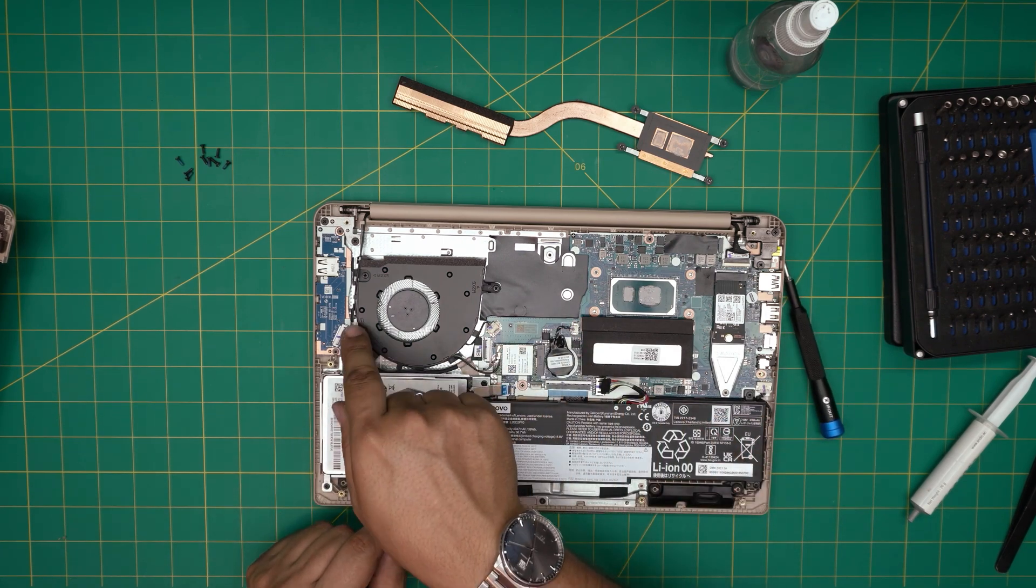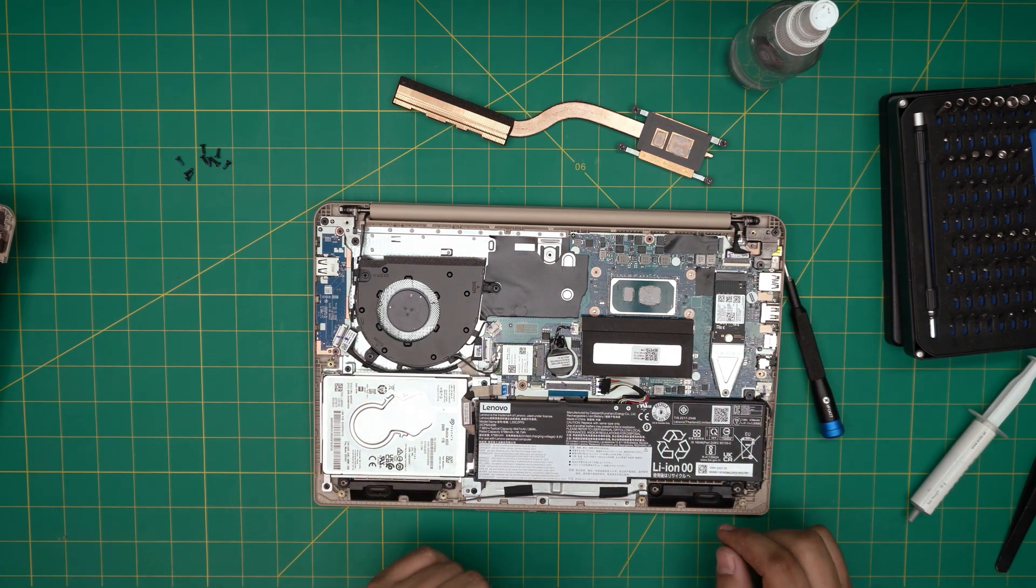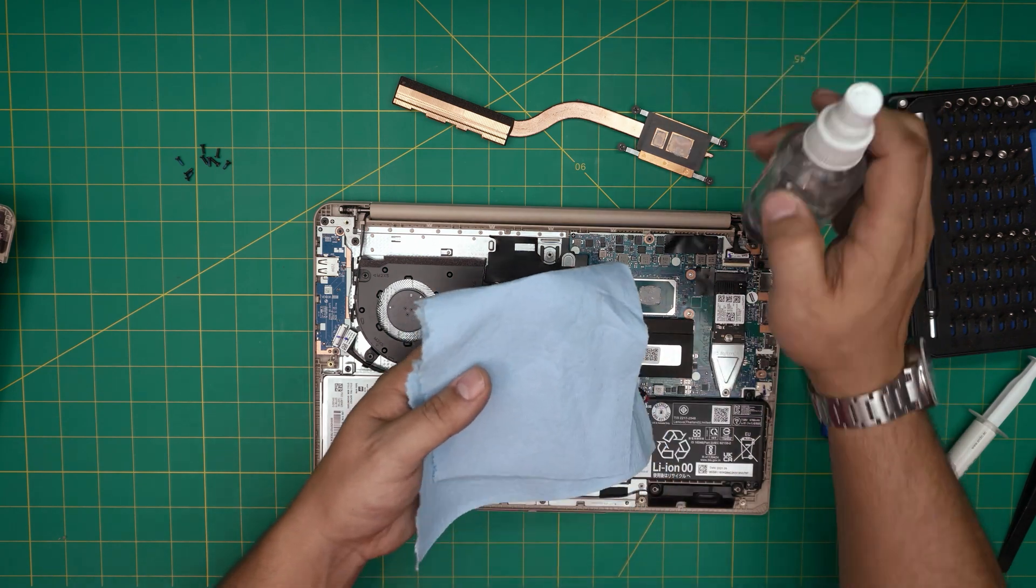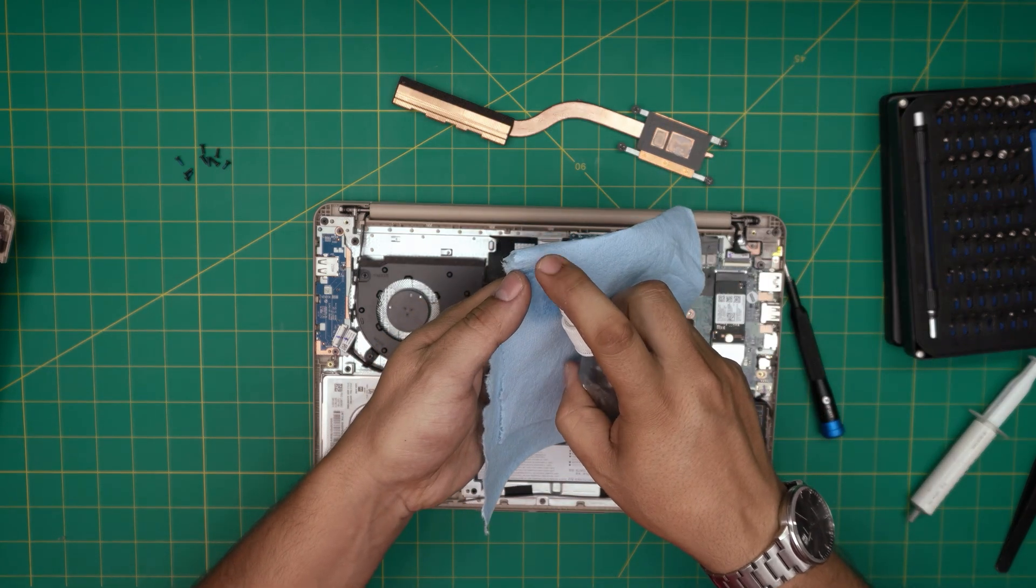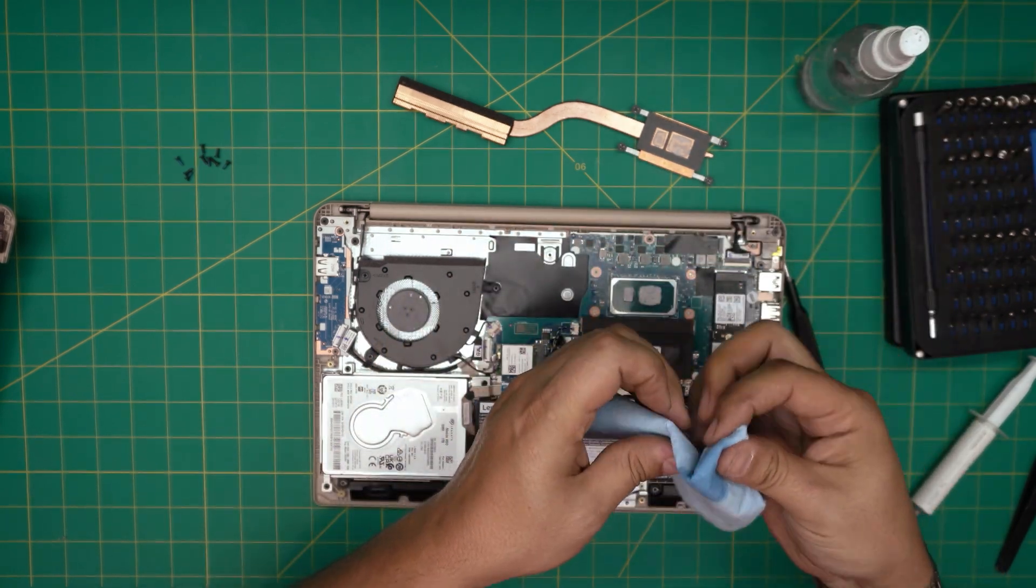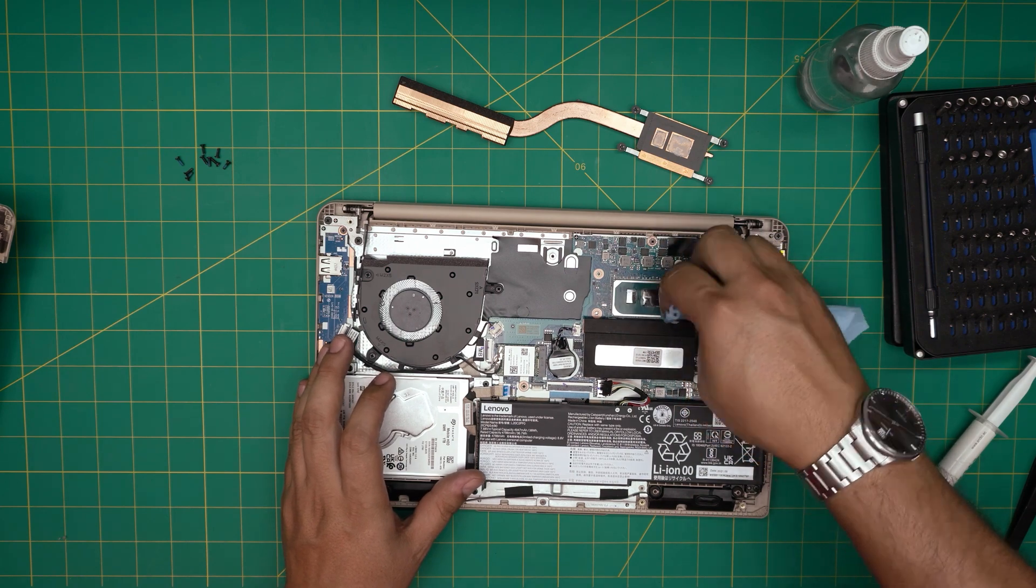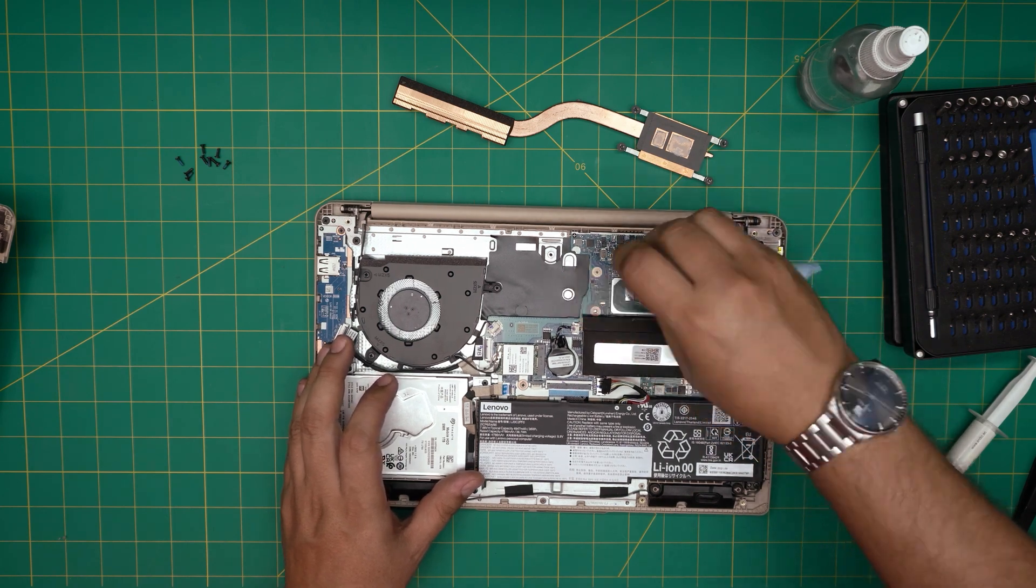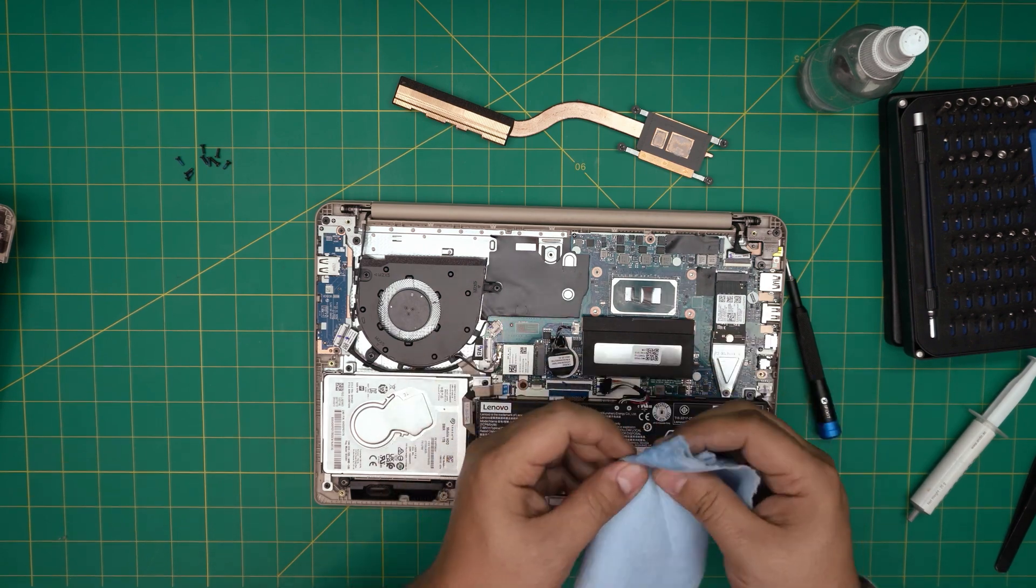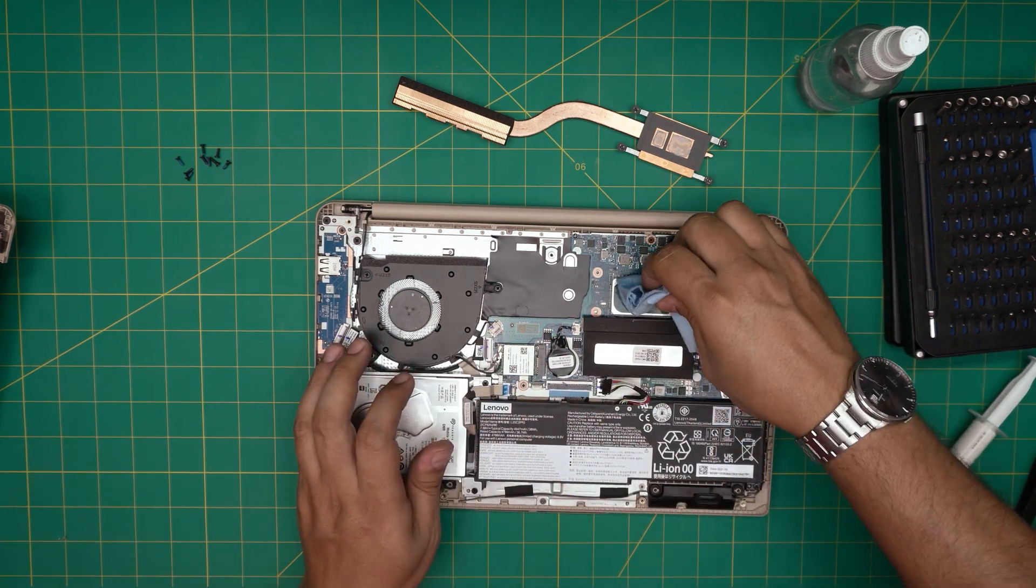To remove the thermal paste, all you need to do is grab a little workshop towel, apply enough alcohol on it, and we're going to rub over the CPU to clean up the excess of the thermal paste. Then with a dry part, we're going to do a last pass.